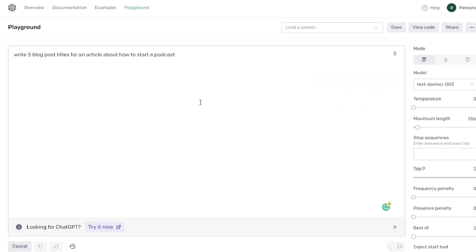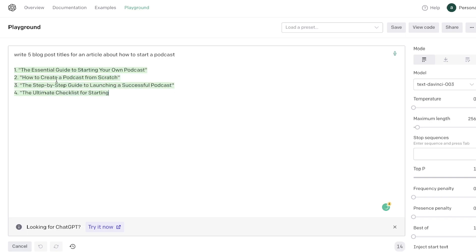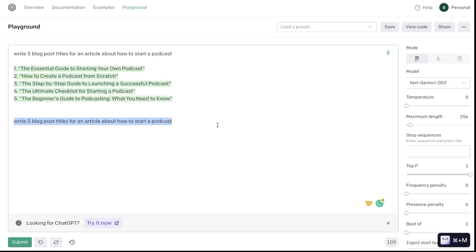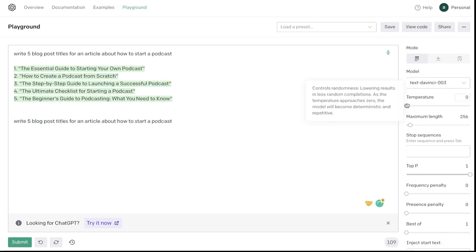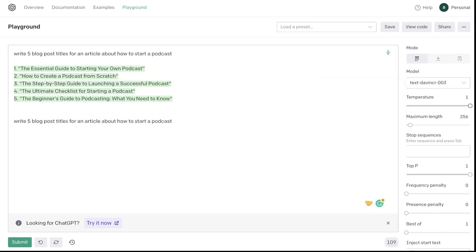If I wanted to keep the temperature at zero, then most likely my output will be not as creative. For instance we got titles such as How to Create a Podcast, The Essential Guide of Starting Your Own Podcast, The Ultimate Checklist. So let's go ahead and run this example again but for this instance we'll increase the temperature to one.